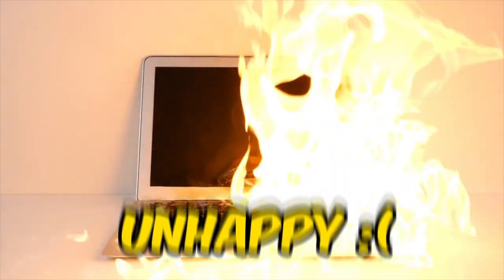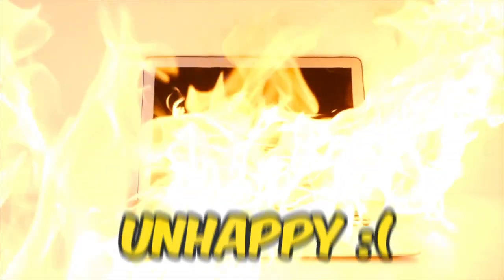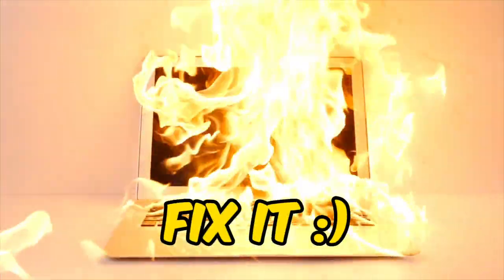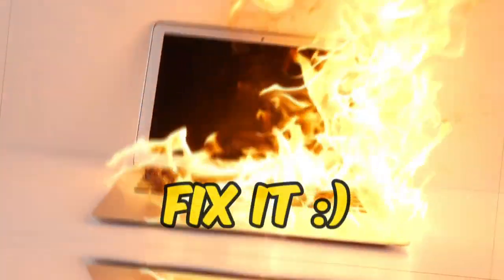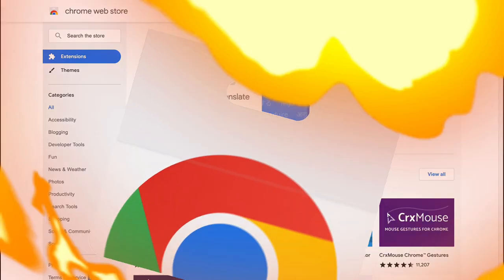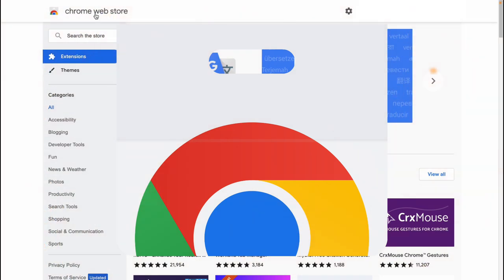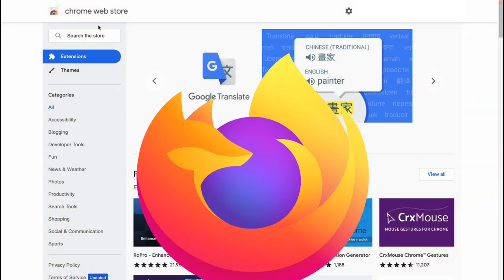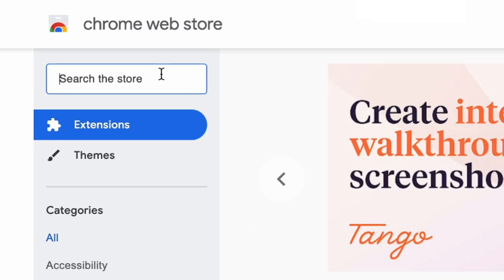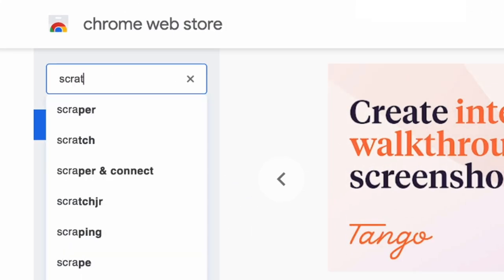A lot of people aren't happy with the new changes, so how can you fix them? Well, it's actually pretty easy. First, you want to go to the Chrome Web Store, or if you have another browser, go to their webstore, and then search for Scratch Addons.